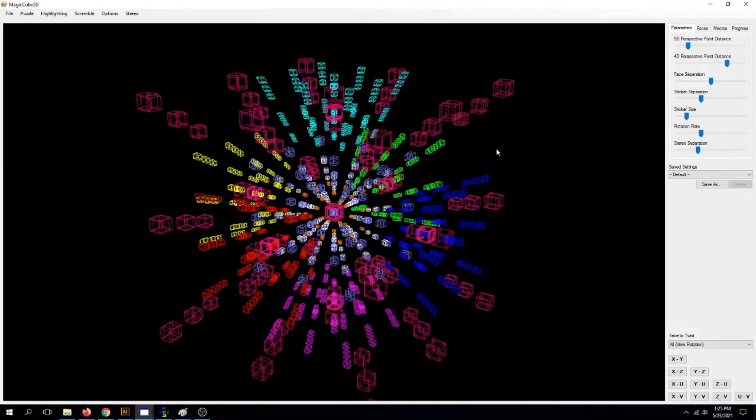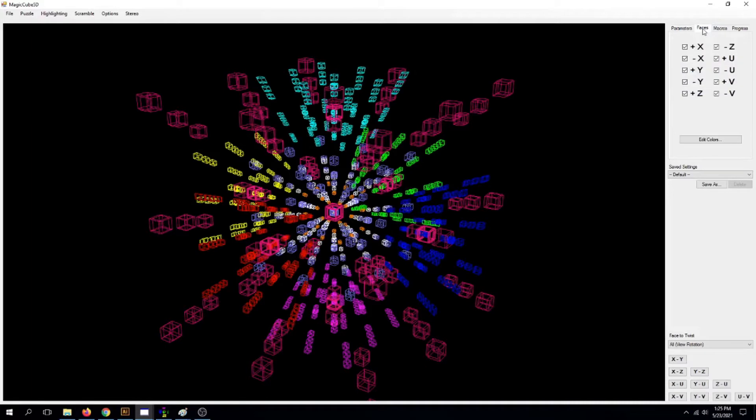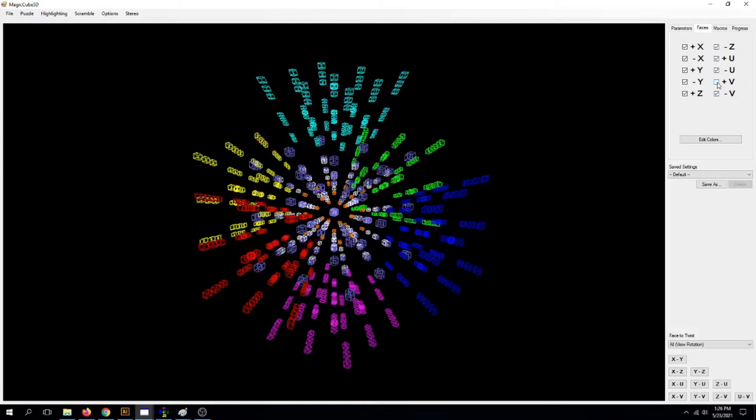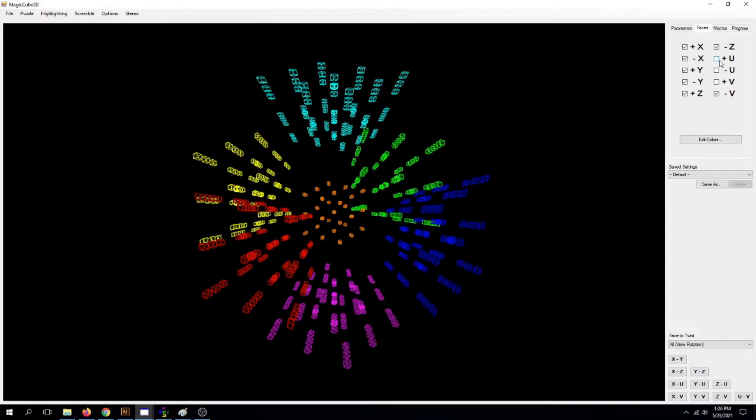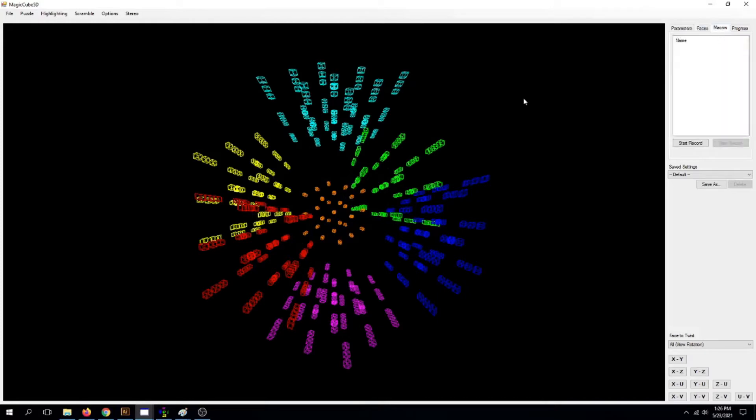So first, before you do anything, go up here, click on Faces. Now on this right column, click on V+, uncheck him, U-, uncheck him, and U+, uncheck him to get rid of all that commotion. Okay, now click on Macros.